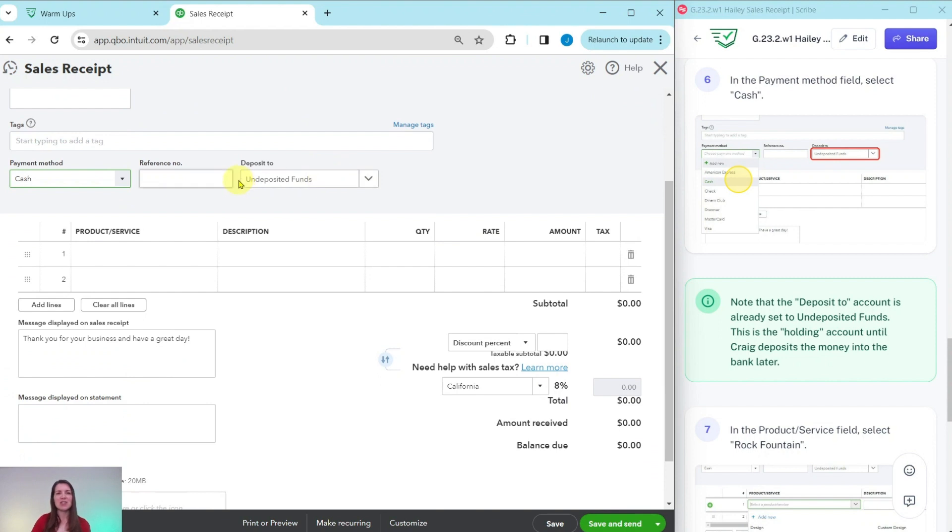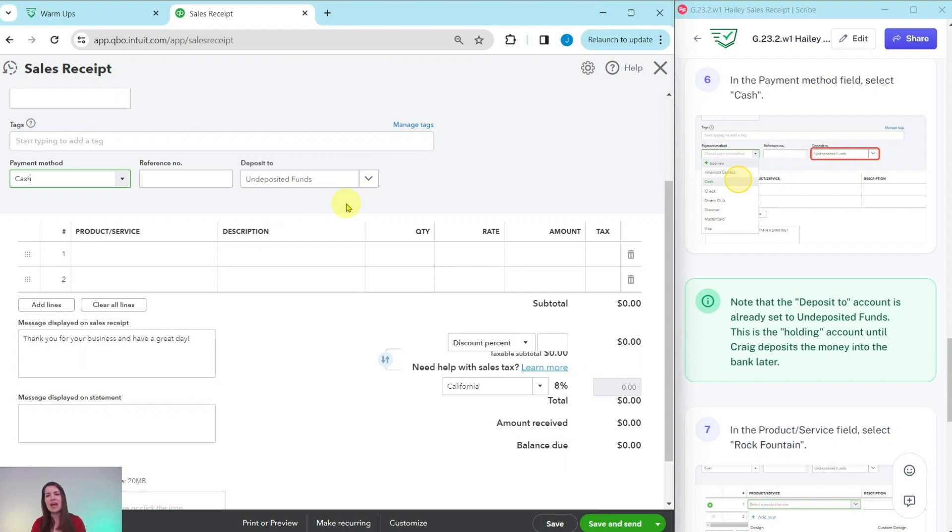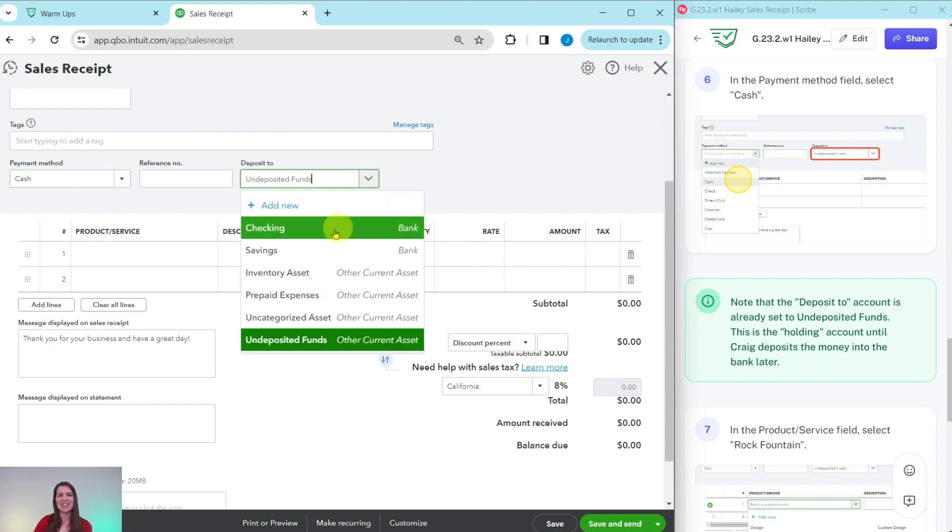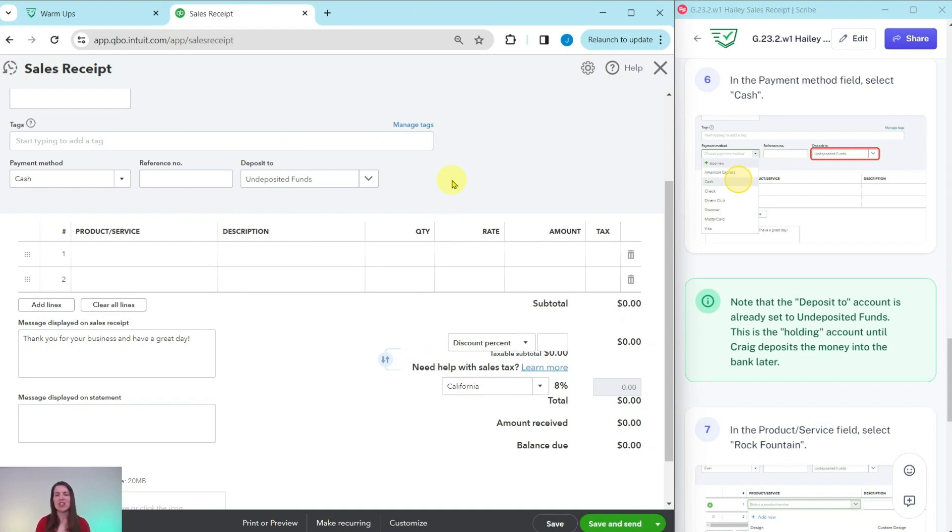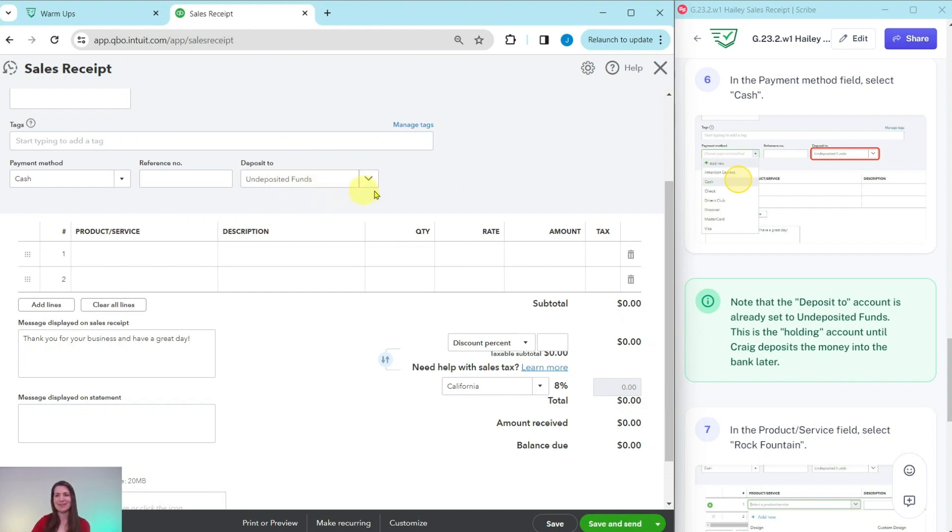Now, this deposit to field, it says undeposited funds. And that is because undeposited funds is a holding account until Craig actually deposits the money into the bank later. You don't want to put this into checking, because it's not really showing what is actually happening. Anytime you have cash or checks, you always want to have it depositing to undeposited funds until it physically makes its way to the bank.